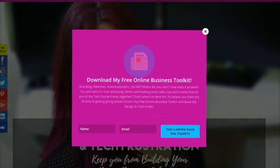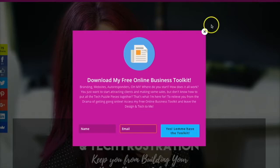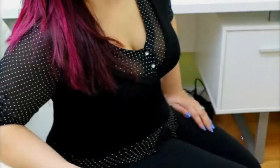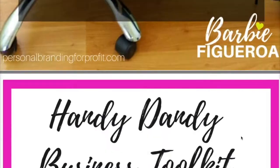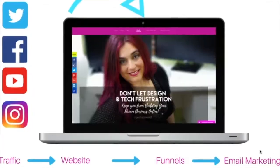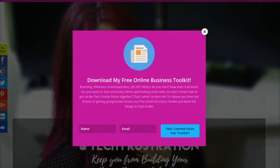Don't let design and tech frustration keep you from building your dream business online — I got you covered. Visit my website now and download my free online business welcome toolkit and discover how to ditch the drama of launching your business on the internet. You'll instantly receive a list of my must-have tools, learn how I launched my own business online, and how we can work together to breathe life into your business. I'll also help you solve the seemingly complicated puzzle pieces of online marketing, and you'll learn exactly why your website is the center of your marketing universe and how to convert it into the most valuable asset in your business that keeps working for you. Visit www.personalbrandingforprofit.com and download your free online business toolkit today.